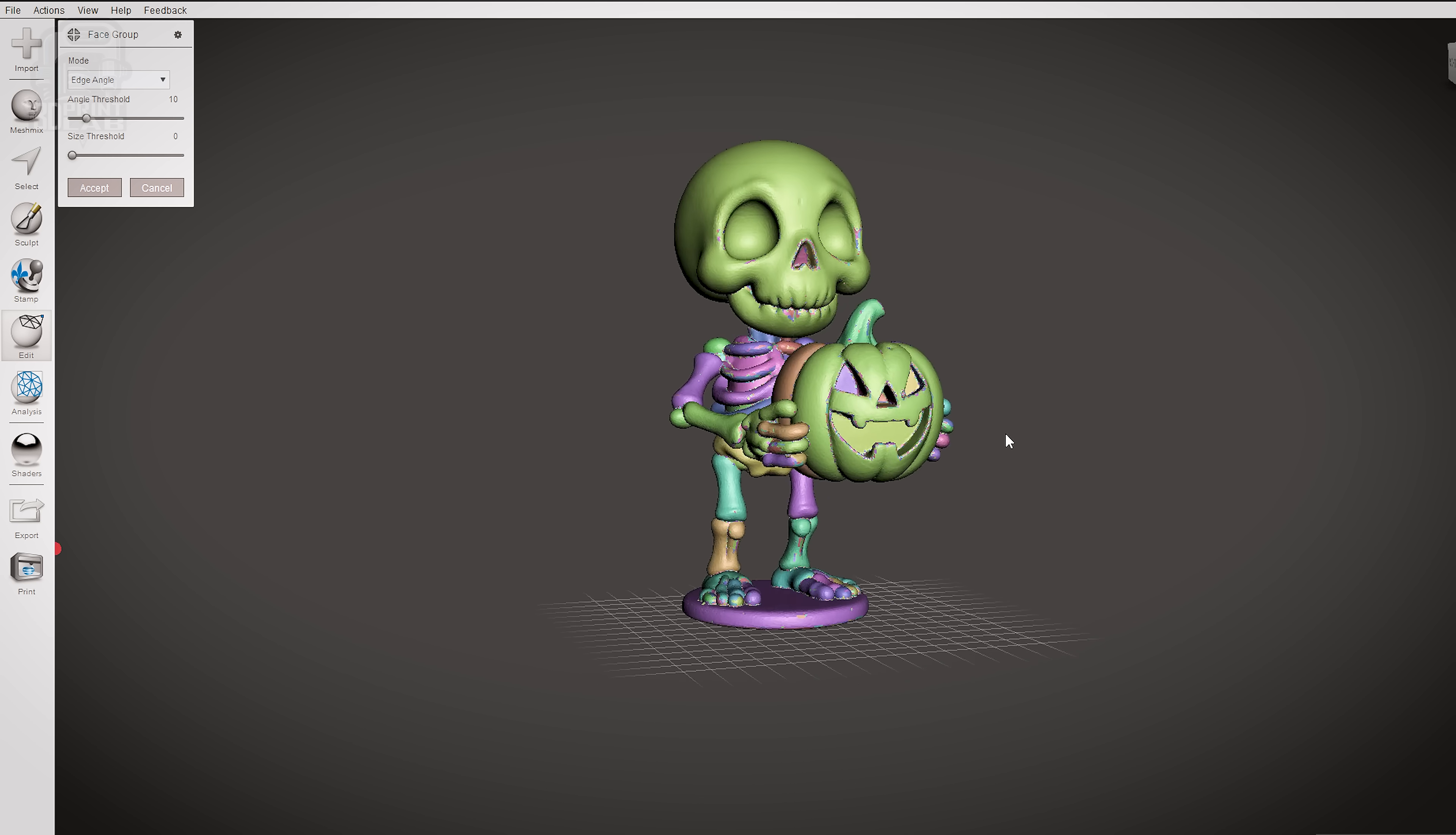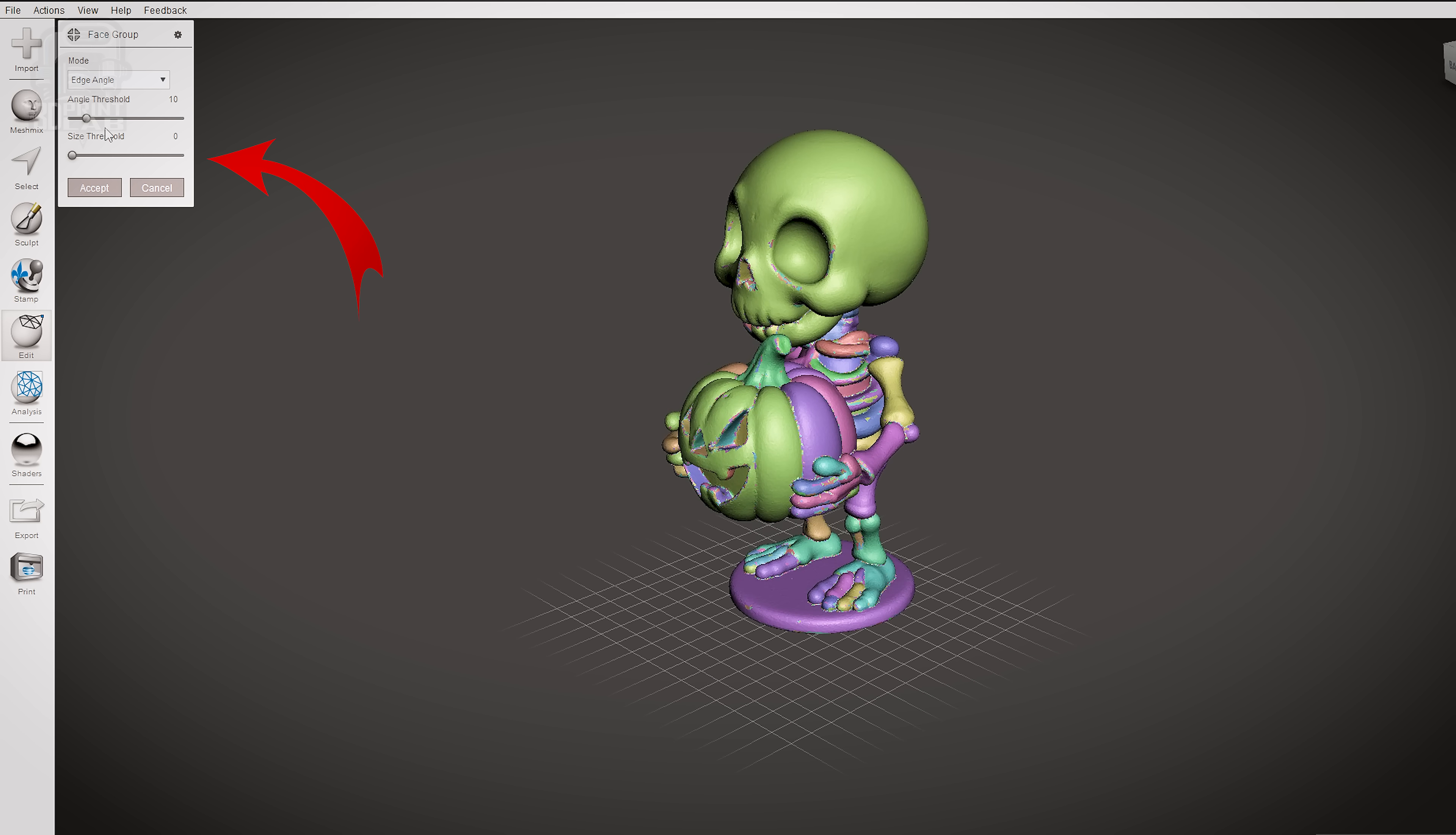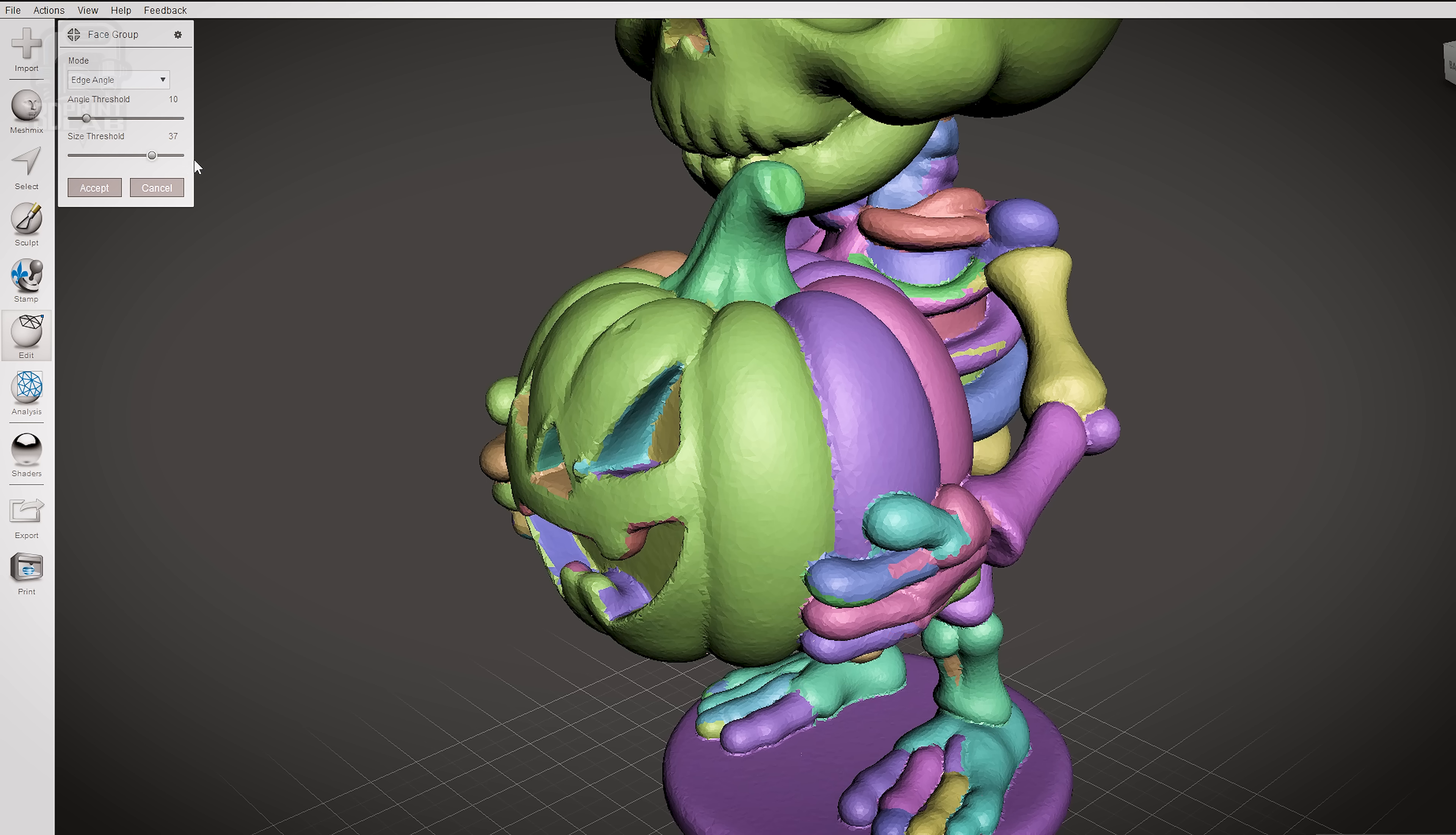Skipping to the bottom parameter first: Size Threshold. You'll see that this adjusts the size of what can be changed into a face group. If you zoom in on the pumpkin and move that size threshold slider, you'll see little pieces change from individual colors to the color of the pumpkin around it. That's really what we want, so we're going to set that all the way up to 50.